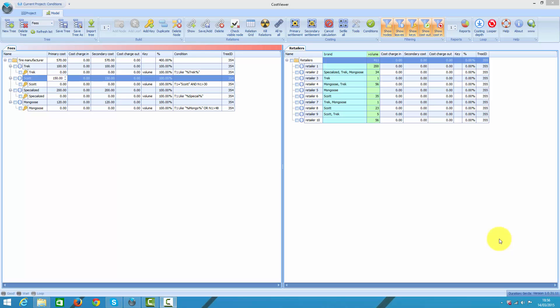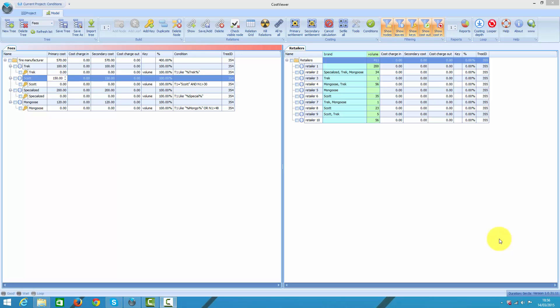Moreover, I paid this charge upfront regardless of my future volume, so it is really a fixed fee. As you can see on right pane, some of my retailers sell Trek, some specialized and some do more than one or even two brands. And there is one retailer who does no named brands and one who does brands but who bought nothing from me so far.